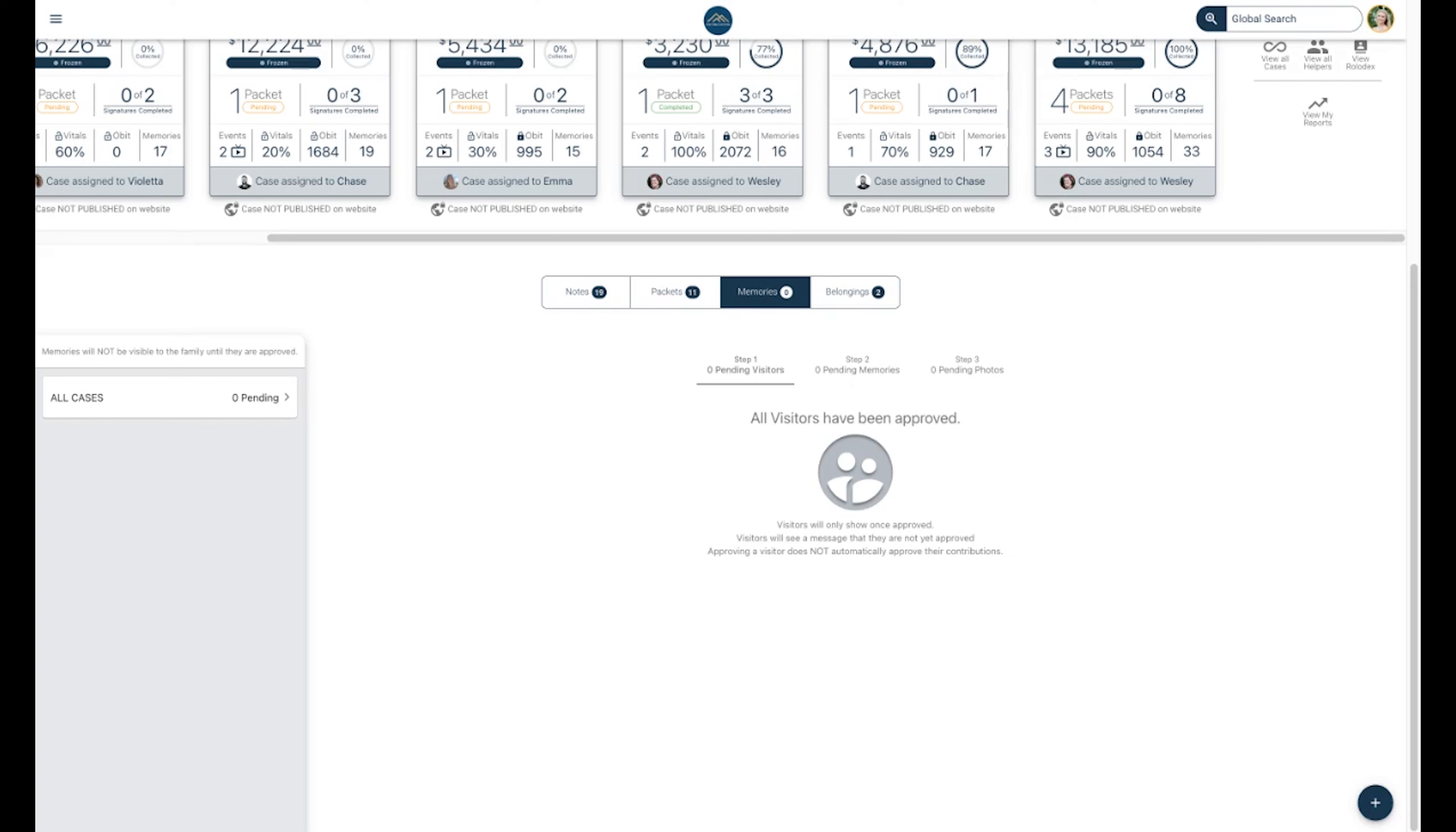And lastly, on each page in Gather, there will be a little plus sign button at the bottom right corner wherever you go. Clicking here from the dashboard gives you another place to create a new case or use your global search.